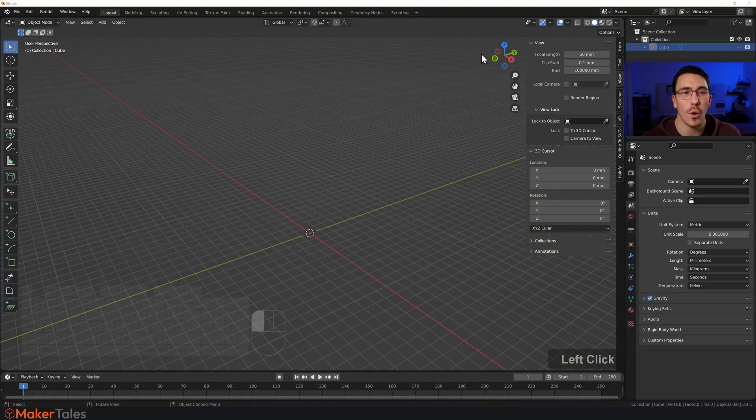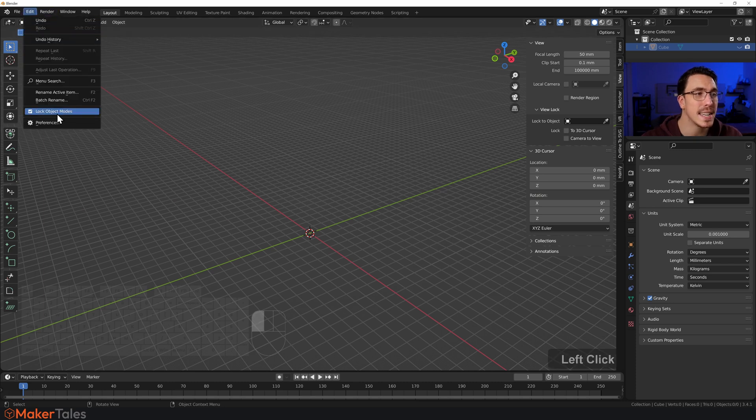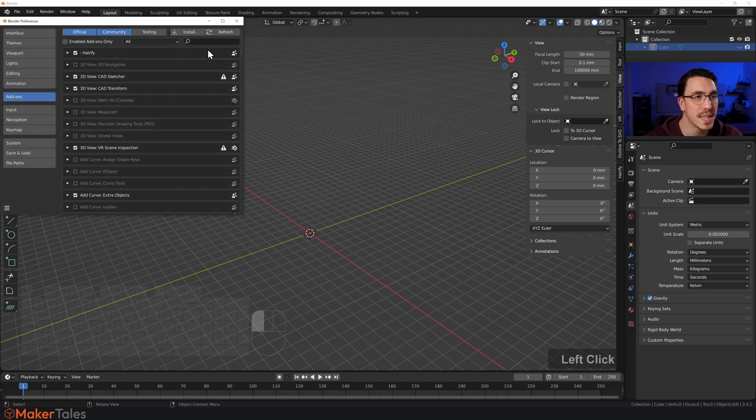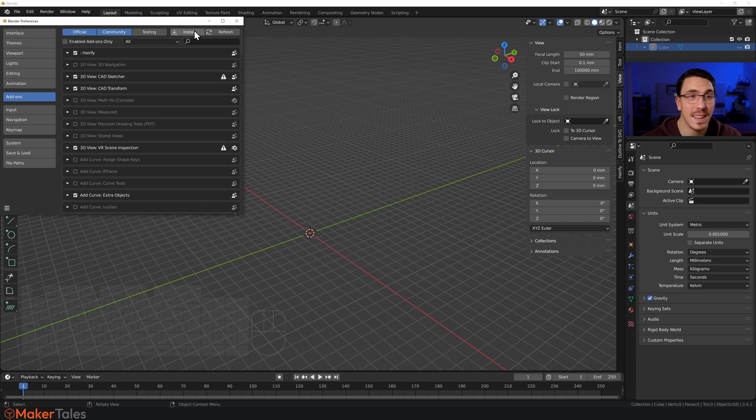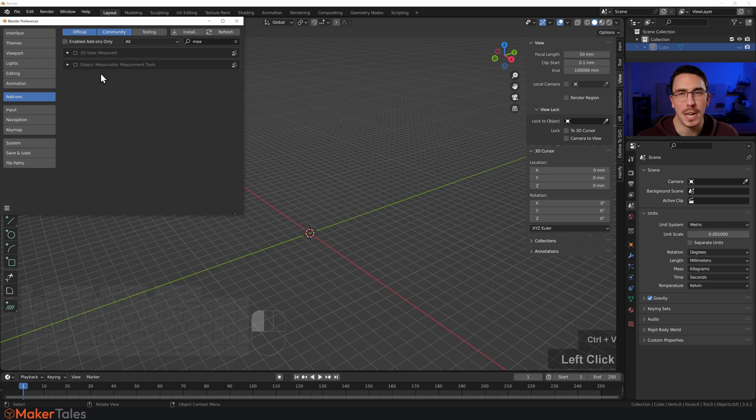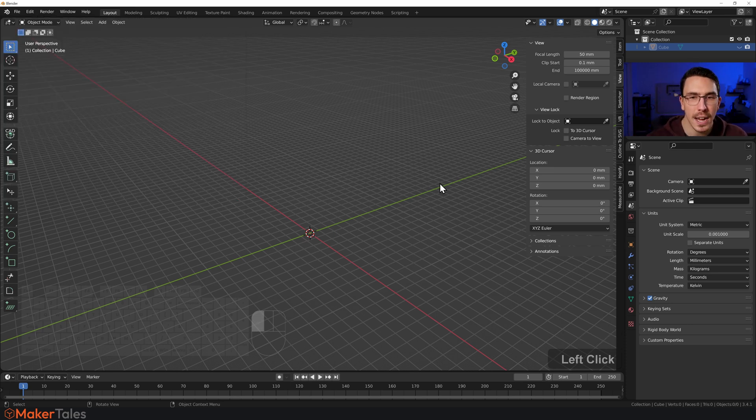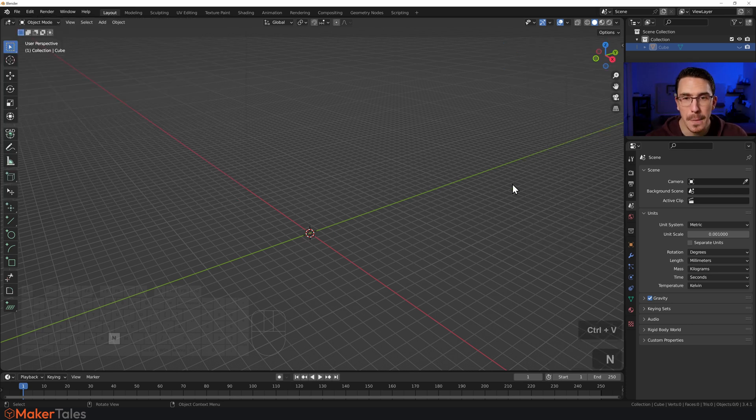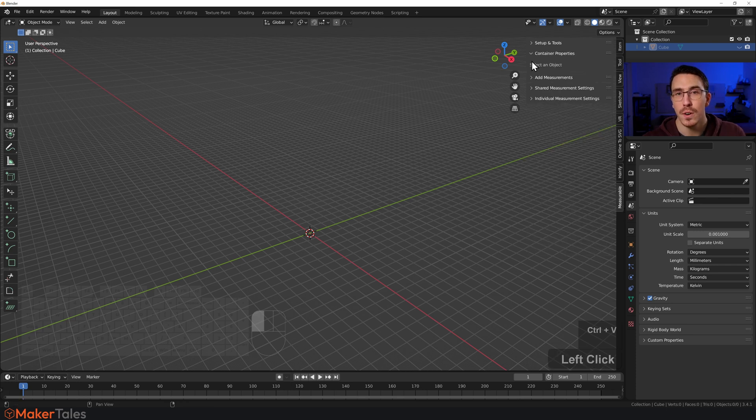Once you get a hold of that, you can then go over to Blender. We're going to go to Edit, then Preferences, click Install, go to that zip file, and that is basically it installed. In here, you will then have Measurable, Measurable Tools. Turn that on, and you'll see on your N menu, you will have a new tab right here of Measurable.